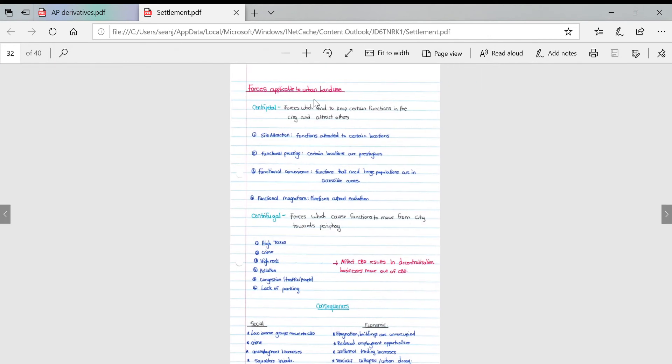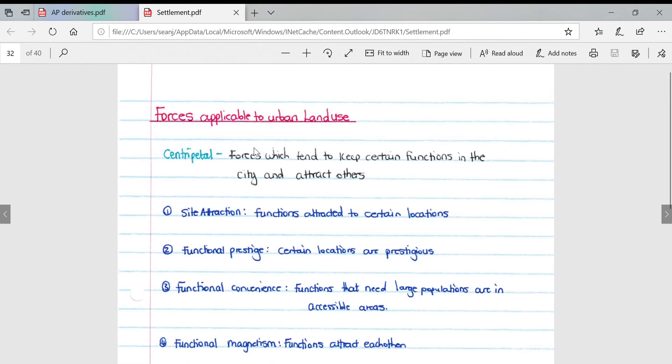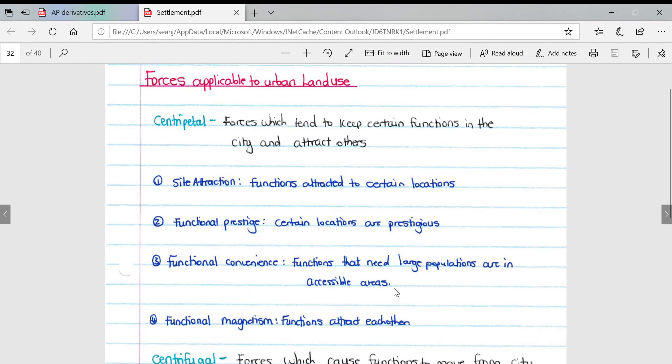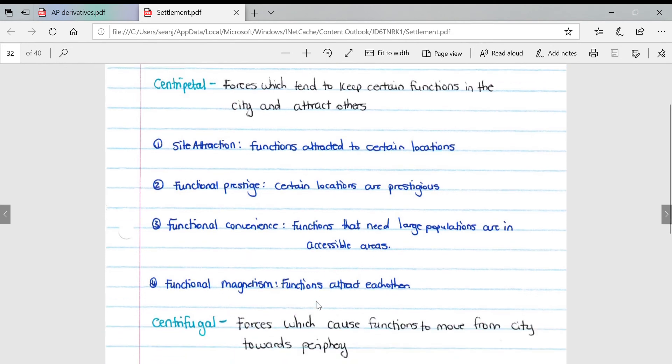Forces applicable to urban land use: centripetal forces are forces which tend to keep certain functions in the city and attract others. These are similar to pull factors. Site attractions: functions attached to certain locations. Functional prestige: certain locations are prestigious which draws people in. Functional convenience: functions that need large populations are in accessible areas such as the middle of towns. Functional magnetism: functions that attract each other, so similar functions will generally be in one location.